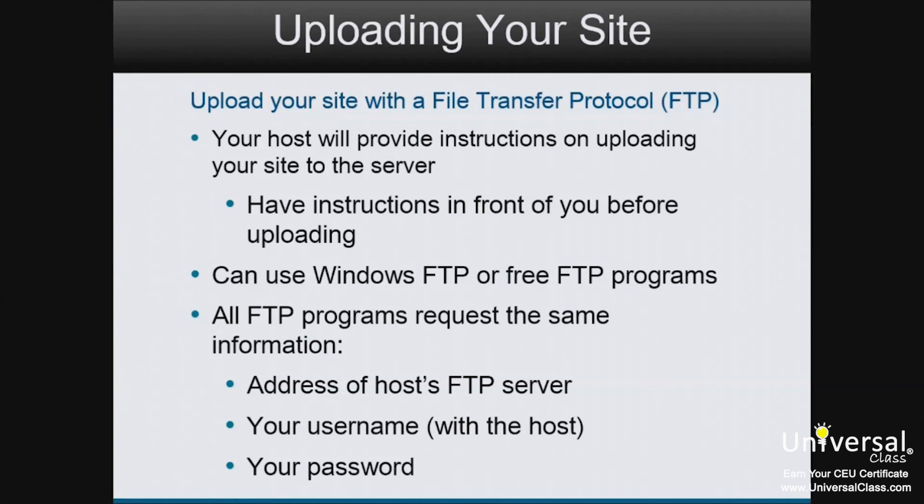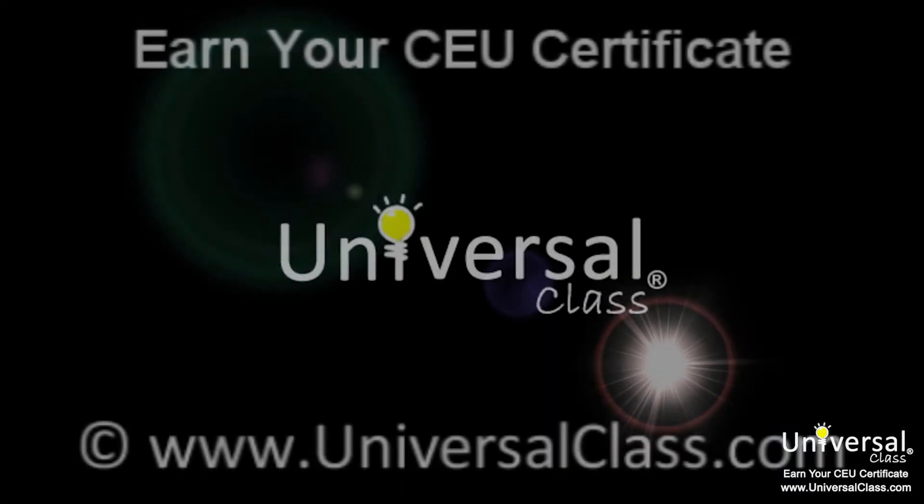And that is the end of lesson 12. We hope you enjoyed working with Adobe Muse and have a better feel of the program. Keep in mind that practice makes perfect.